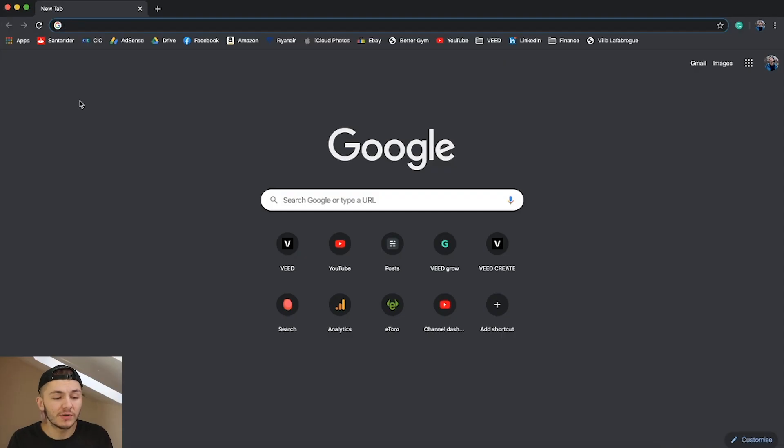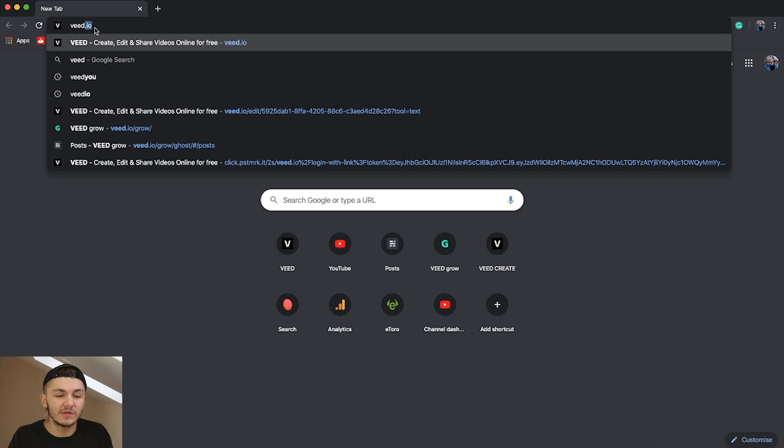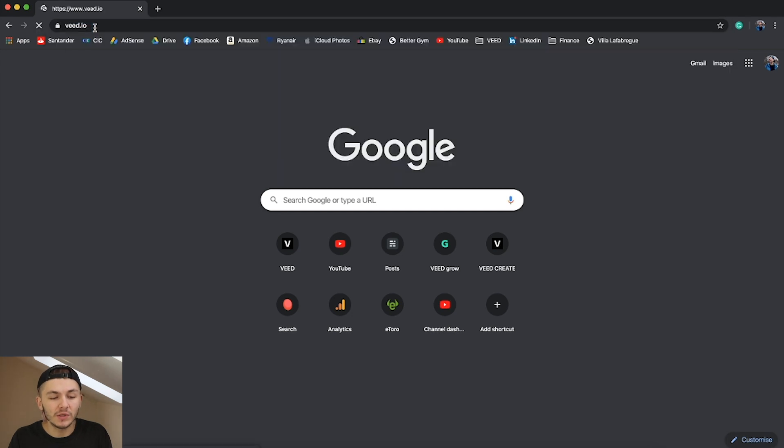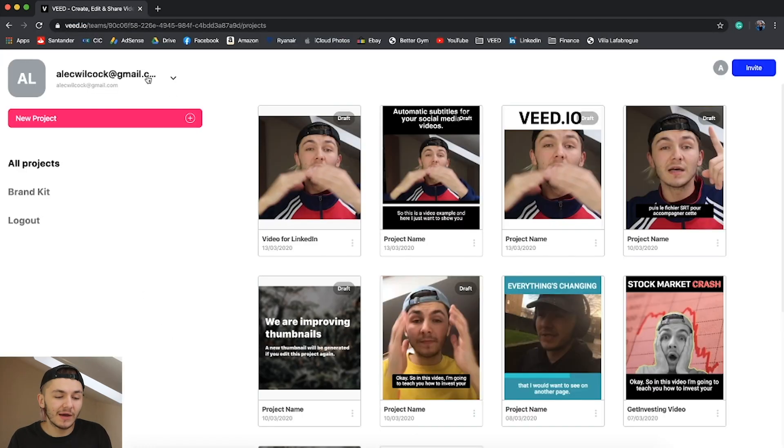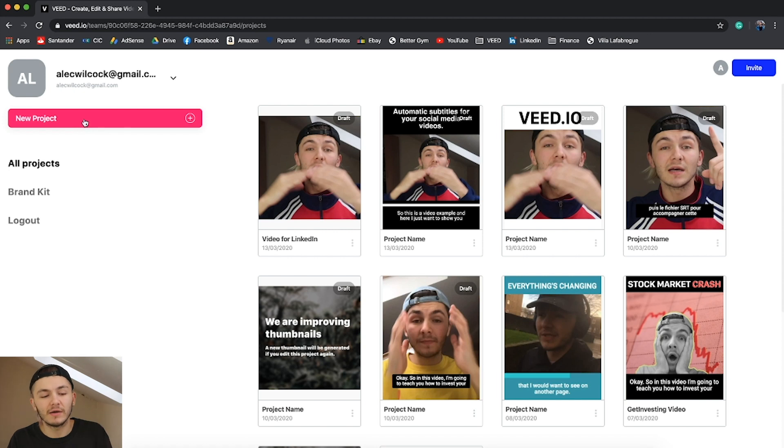Now on my computer I'm going to show you exactly how to do it. The first thing you're going to want to do is head over to veed.io. Once you're there, either create an account and click on new project, or if you already have an account just click on new project.